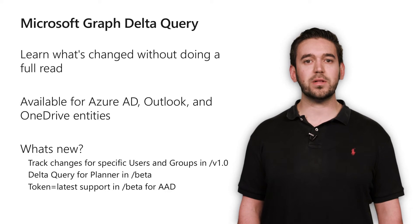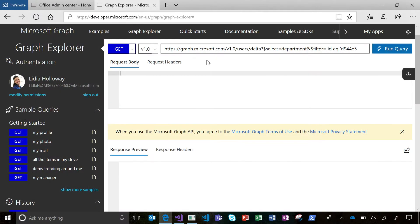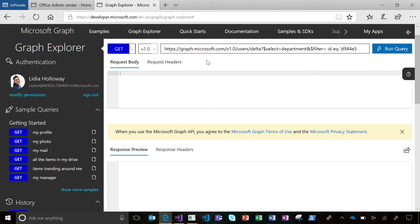Now let's jump into some demos. Let's take a look at what Delta Query and Webhooks look like when they're used together. Imagine you're building a workflow that monitors for when users leave the sales department in order to assign their open sales leads to their manager.